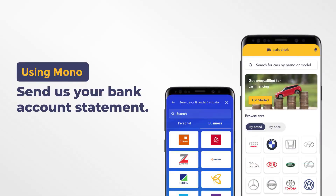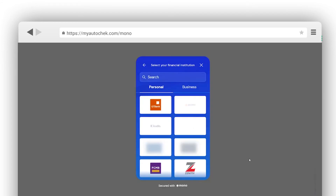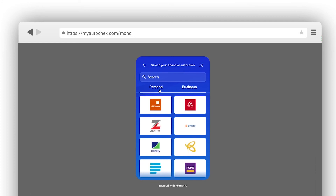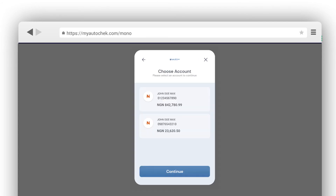To enable our financiers to know your financial history, you will need to send your bank statement to us using Mono or Okra. Choose your account type — click Personal for personal accounts or Business for business accounts. Select your bank, log in to your internet banking account, and click on your bank account to share your statement with us.